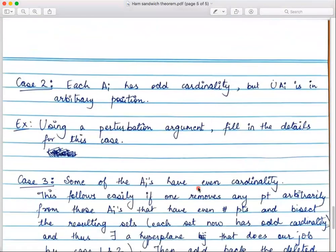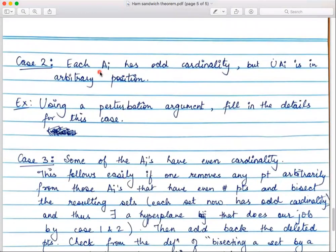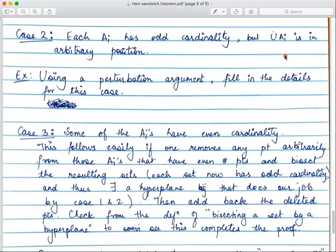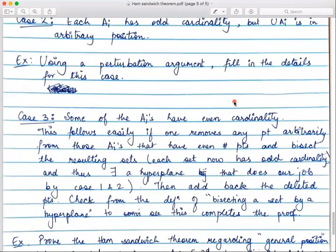Case 2: each Aᵢ still has odd cardinality but the union is in an arbitrary position (not necessarily general position). This case can be handled using a perturbation argument — move the points of the sets Aᵢ so that the entire union comes into general position, then the result follows from Case 1. Please fill in the details and write a mathematical proof for this.